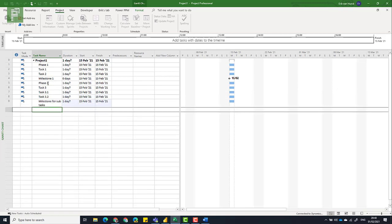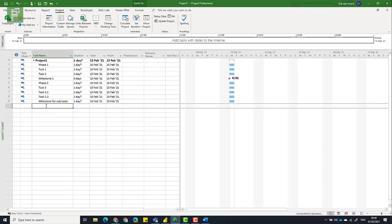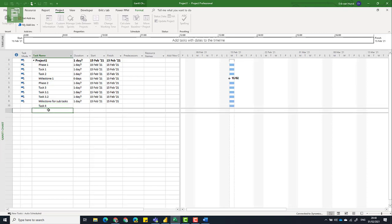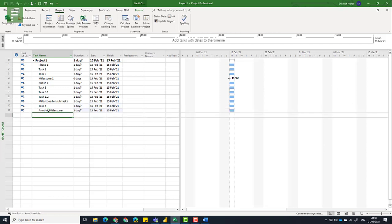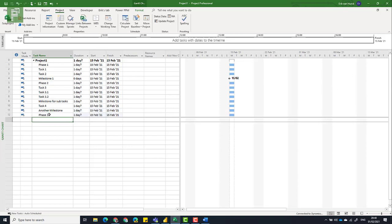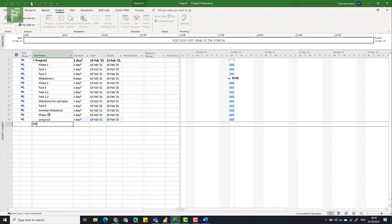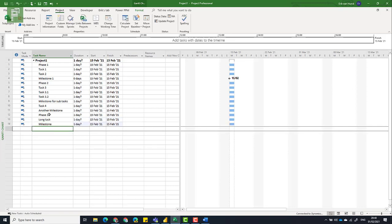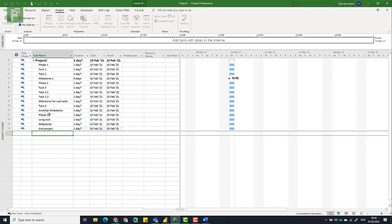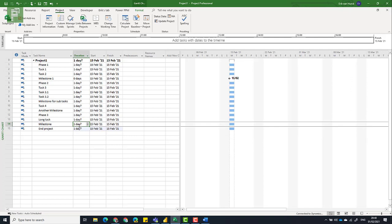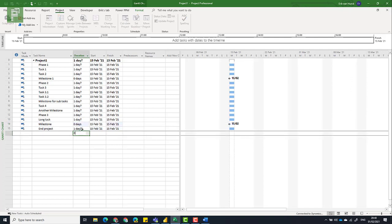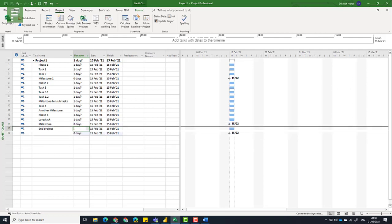Milestone for subtasks. And then I will have my task 4 and another milestone. And then I'll have my phase 3. And we'll have one long task, task 4 and a milestone. Oh, it's late in the evening here. Can't type correctly. And I actually want to have a final milestone as well. So let's make sure that all these milestones have zero duration.